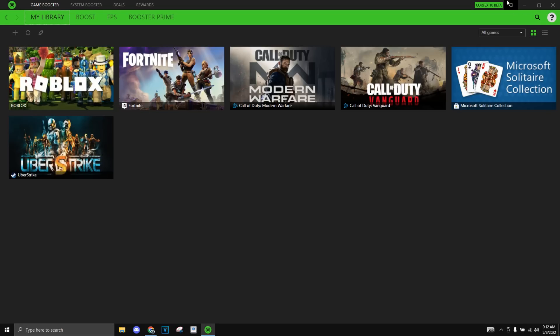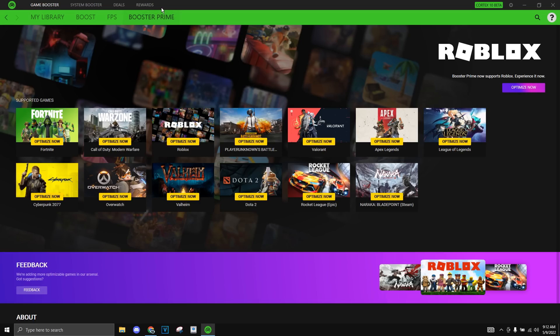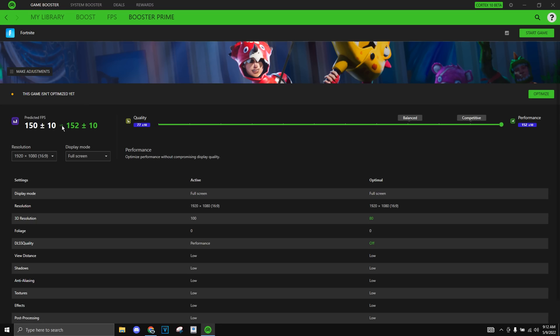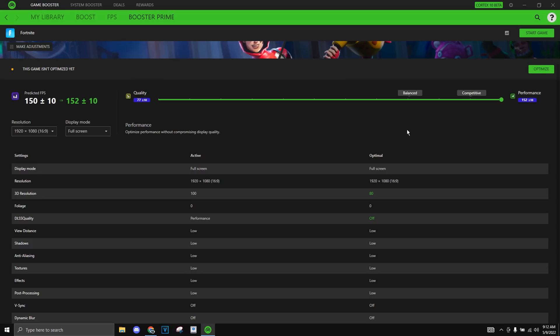So the last thing I want to show you is booster prime which is optimizing a certain game. So let me just take Fortnite for an example. Just click optimize now and over here I have it on full performance over quality. So I will be getting the most FPS possible. This basically just tweaks with your graphic settings so you can get the best FPS.